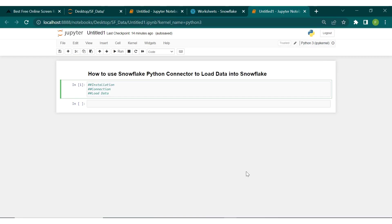Hello, welcome back to my channel. Today we're going to be doing a video on how we can use the Snowflake Python connector to bring data into our Snowflake data warehouse. Snowflake is a powerful cloud data platform which allows us to store and analyze massive amounts of data with ease. We can also use Python to connect to our data warehouse.